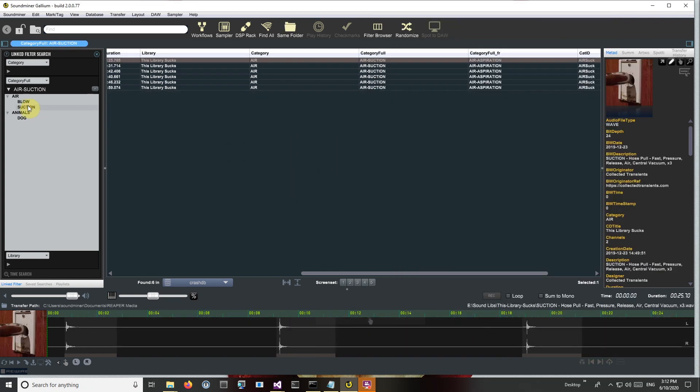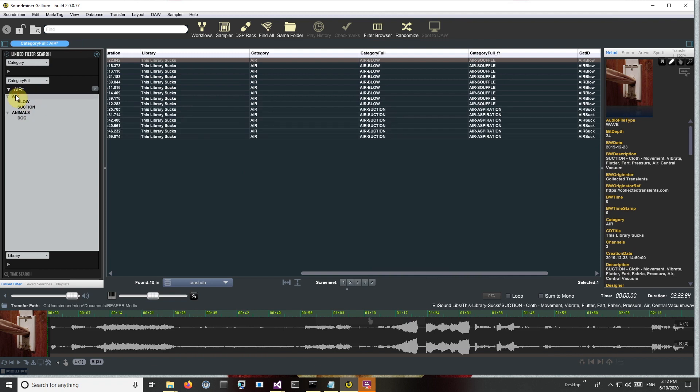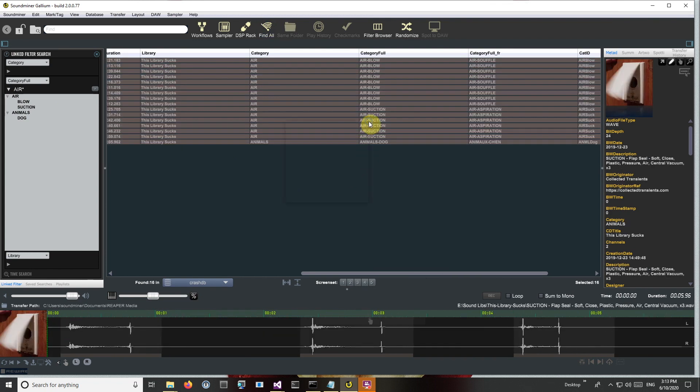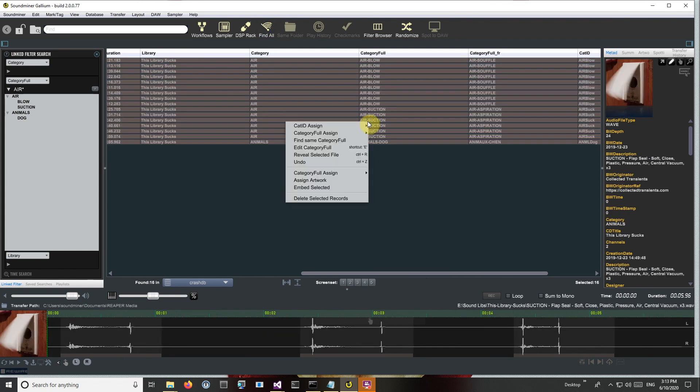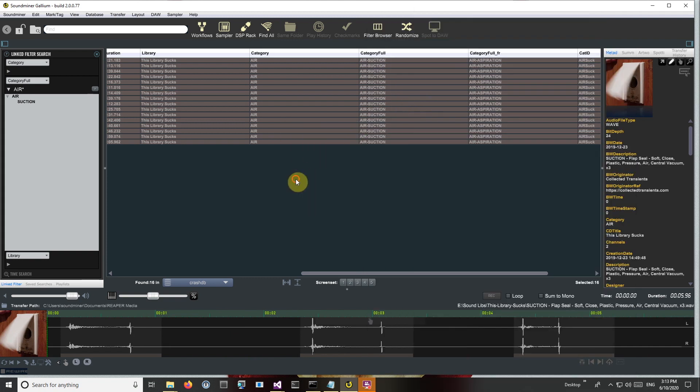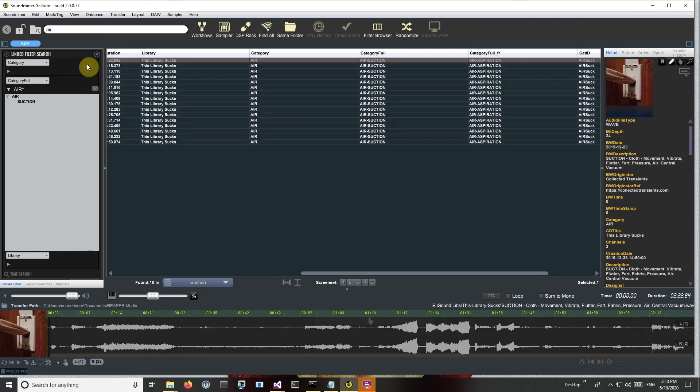And now I can bring back suction, blow, or all the air sounds. So I'll just assign something, air suction, that's what these are. You can see my list filters and I get a suggestion, air suck.